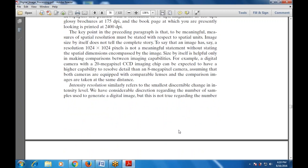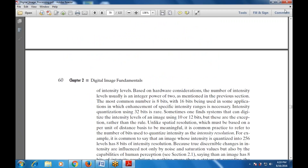This is not true regarding the number of intensity levels. Based on hardware considerations, the number of intensity levels is usually an integer power of 2, as mentioned previously. The most common number is 8 bits, with 16 bits used in applications requiring enhancement of specific intensity ranges. Using 32-bit intensity quantization is very rare. Some systems digitize intensity levels ranging from 10 to 15 bits, which are exceptions rather than the rule.